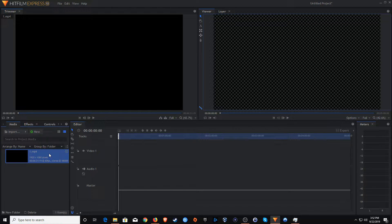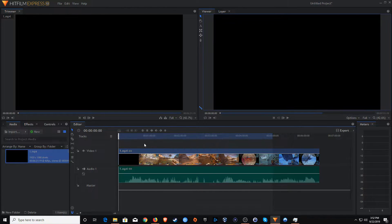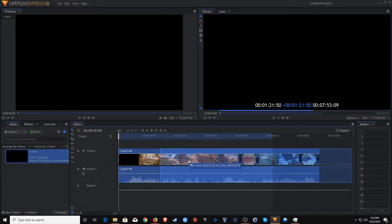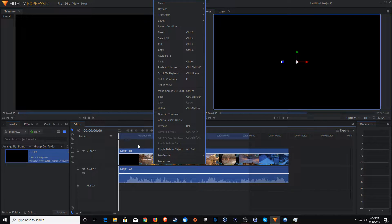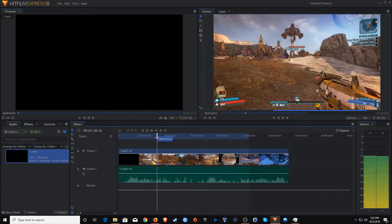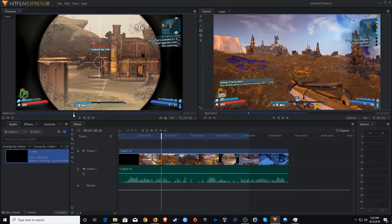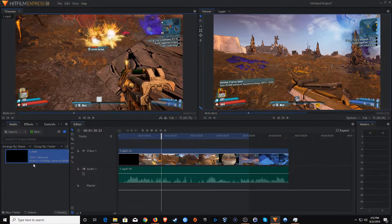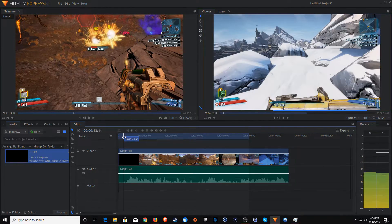Now we need to move our video clip over to our timeline. I'm going to click on it, hold down the mouse button, and drag it over. We can see two bars: the top one is our video footage, the bottom one is the audio — Video 1 and Audio 1 — and they are linked together, so if I move one the other goes with it. You can unlink them by right-clicking and selecting Unlink, but I want to keep them synchronized so I'll leave them linked. Moving the playhead shows the video footage in the top right-hand side.